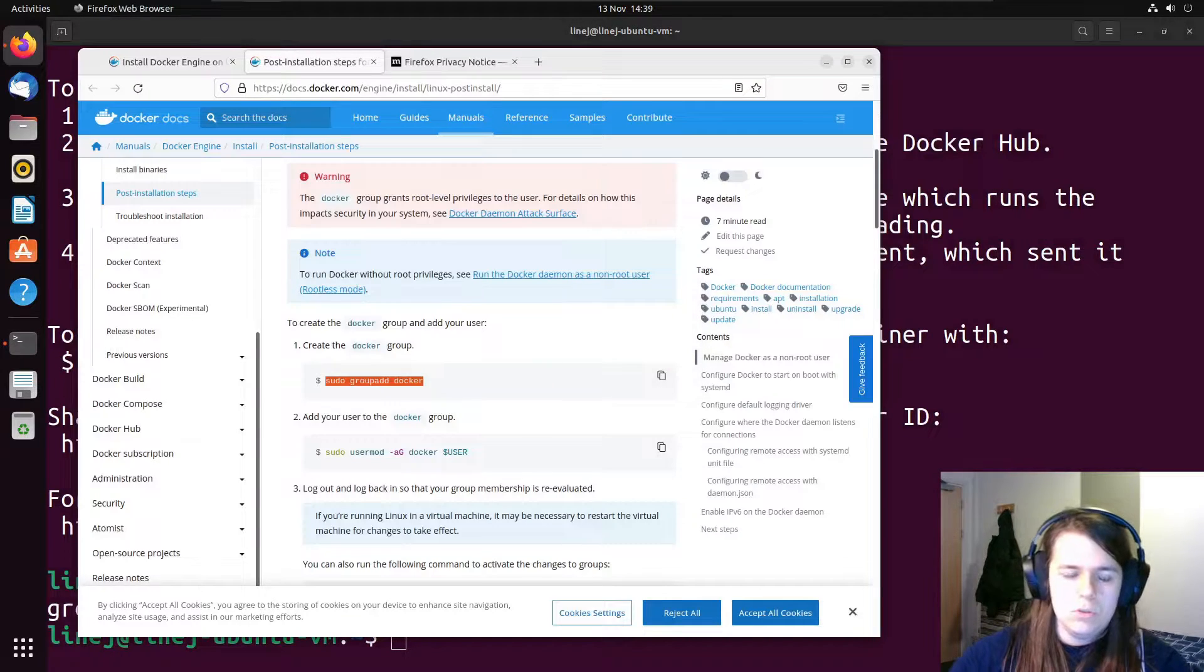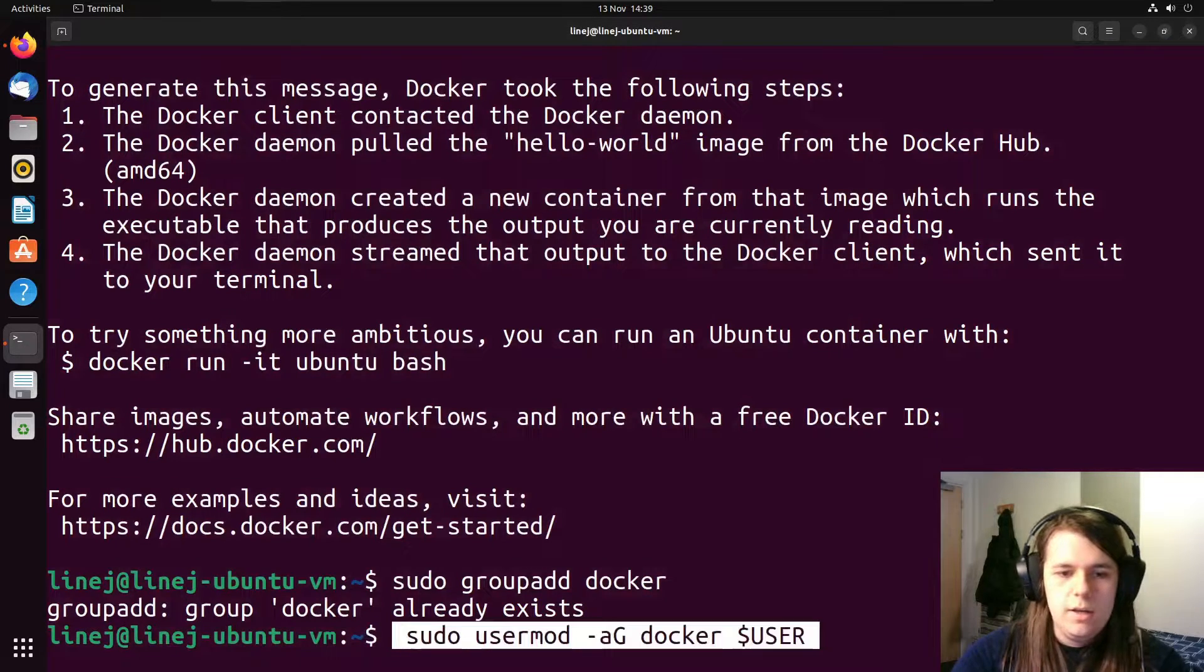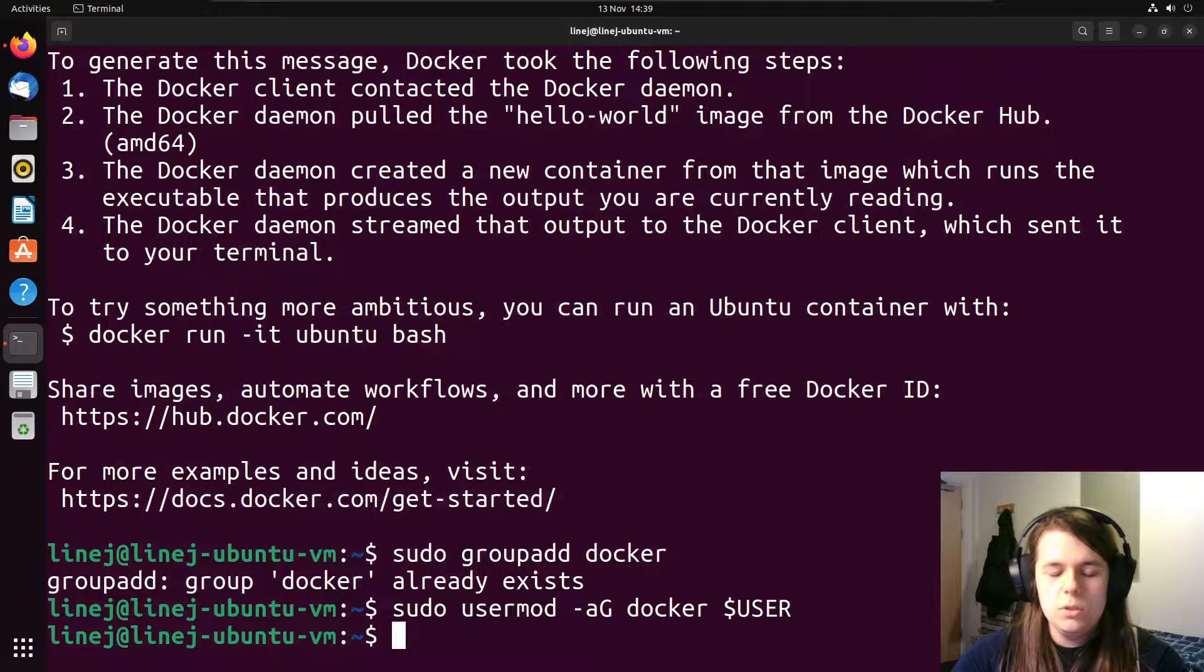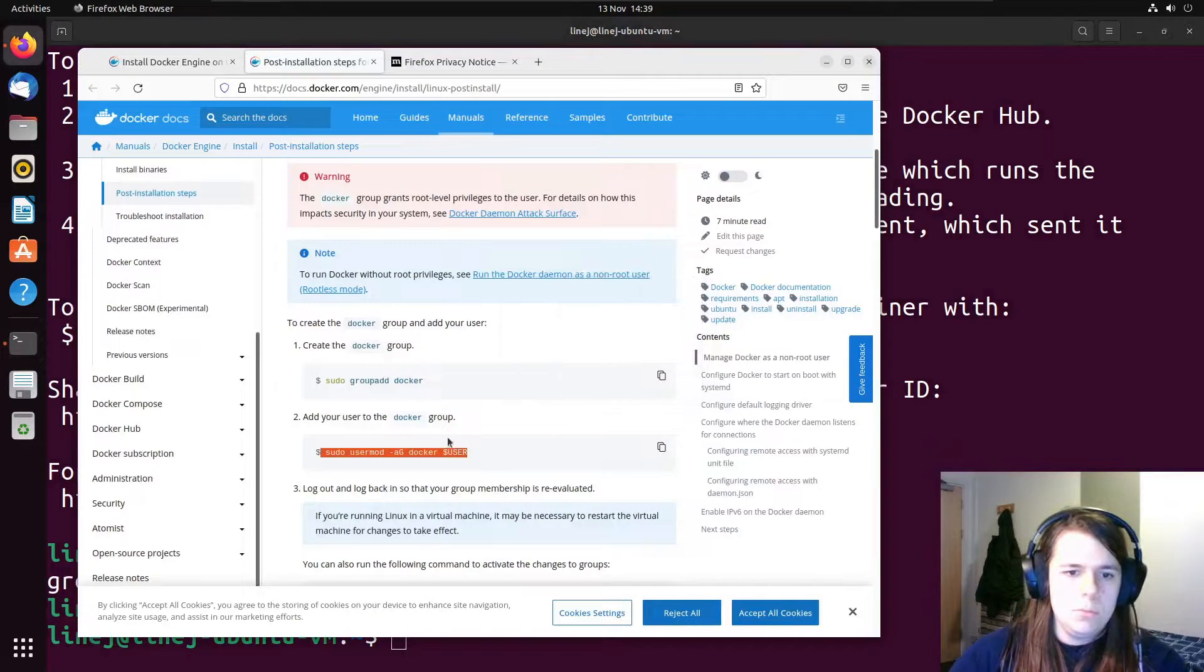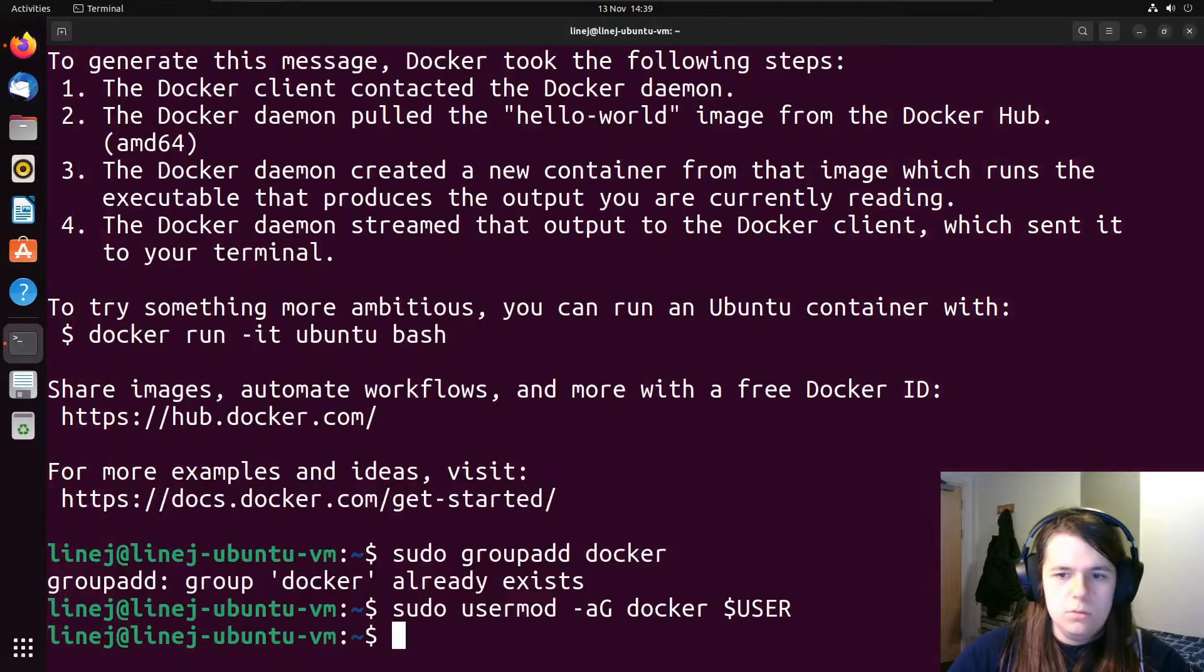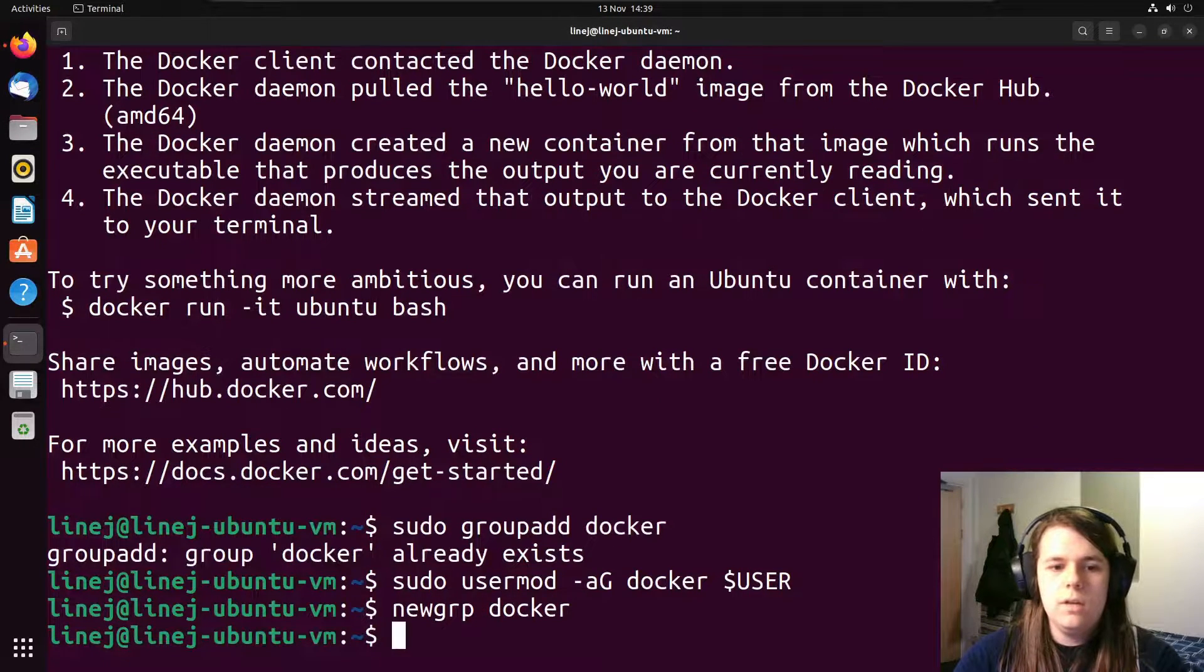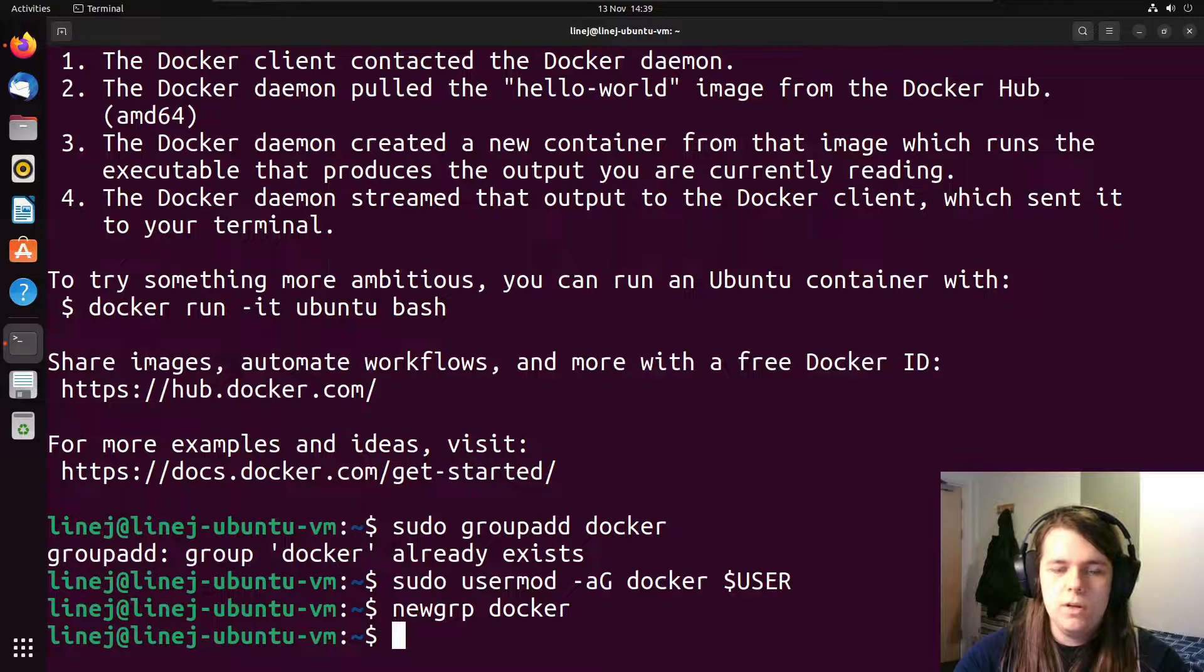Add the Docker group. It should already exist. But we do it as a sanity check. And then add the user to that group. You don't need to substitute out this user flag here. It will be done for you by the operating system. And then we can run new group Docker. And theoretically, this adds the user to the group and everything's fine.